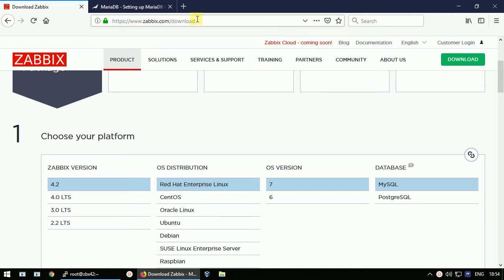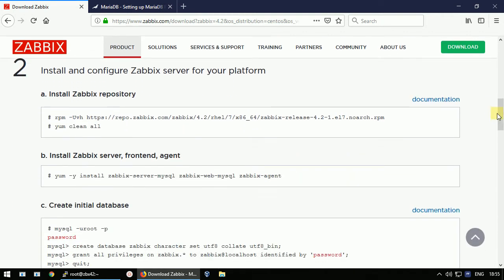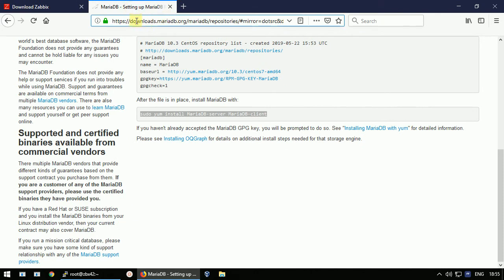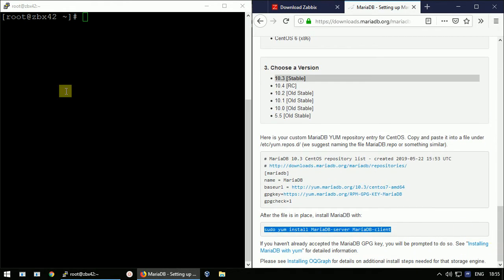On the zabbix.com download page there are several options. I'll select version 4.2, CentOS 7, and MySQL, which shows instructions on how to prepare your system. Before following those, I'll prepare the database server, which is available at downloads.mariadb.org — I'll include that link in the video description.